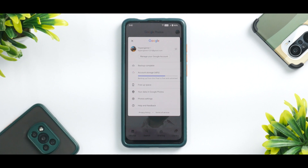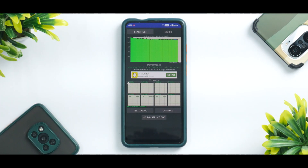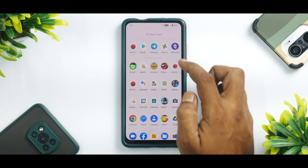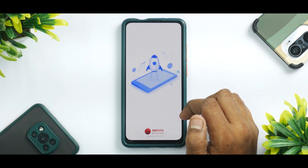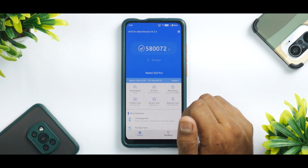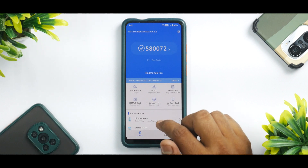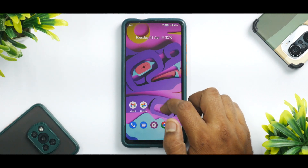Looking at the CPU throttling test: the CPU throttled to 91% of its max performance. The average score was 175,858 GIPS and the maximum score was 186,815 GIPS — for a Snapdragon 855, this is a rock solid score. Going to Antutu benchmark, we have 580,072 — one of the highest scores seen on a custom ROM, thanks to the Soviet kernel.